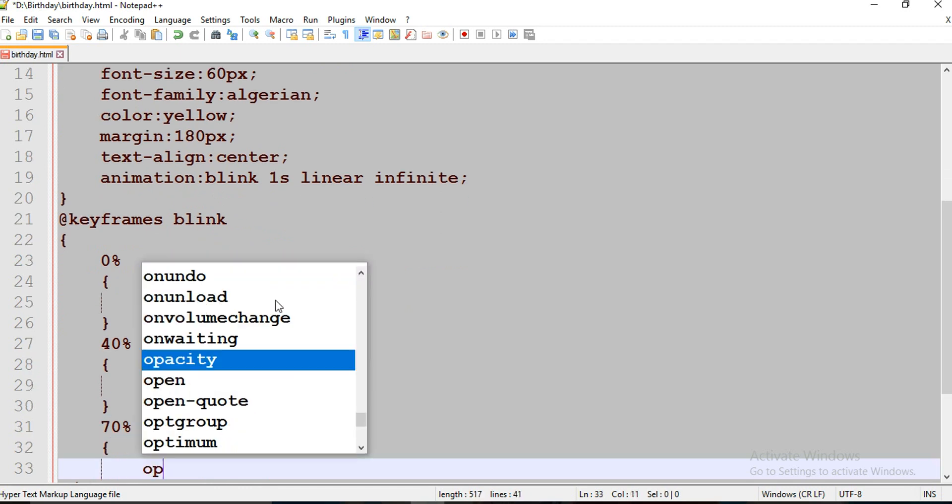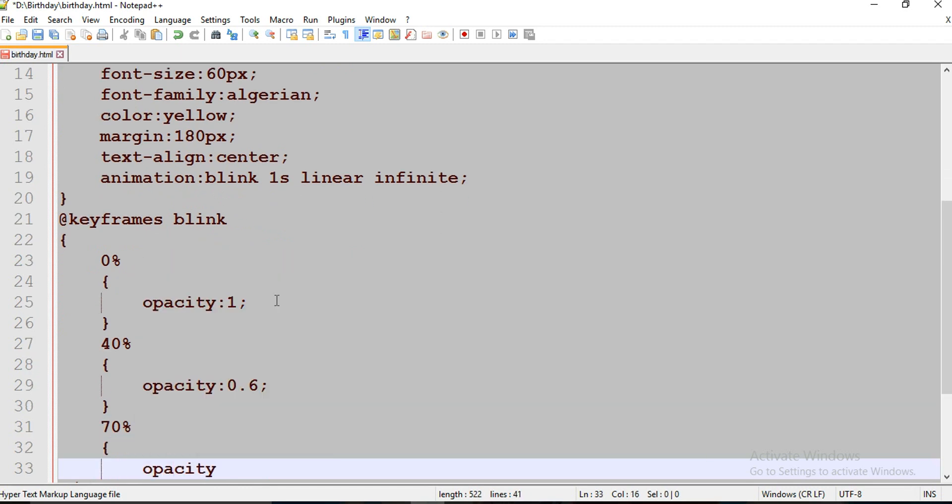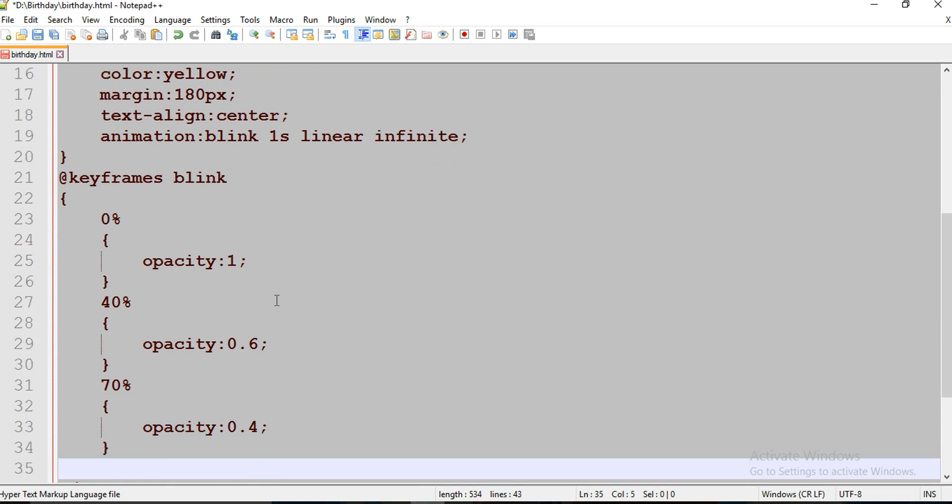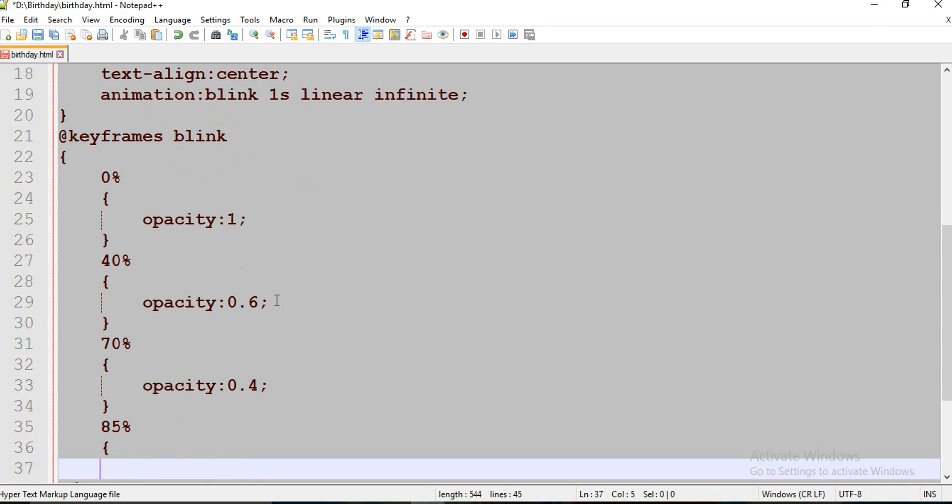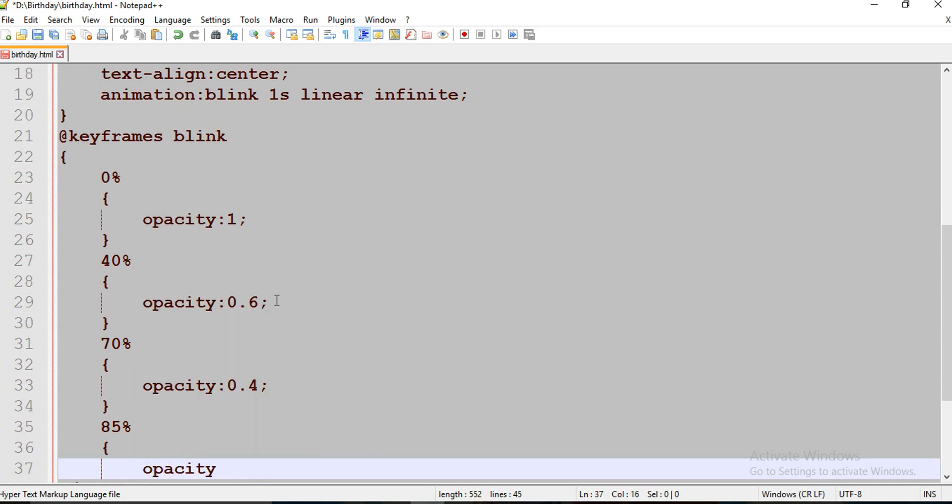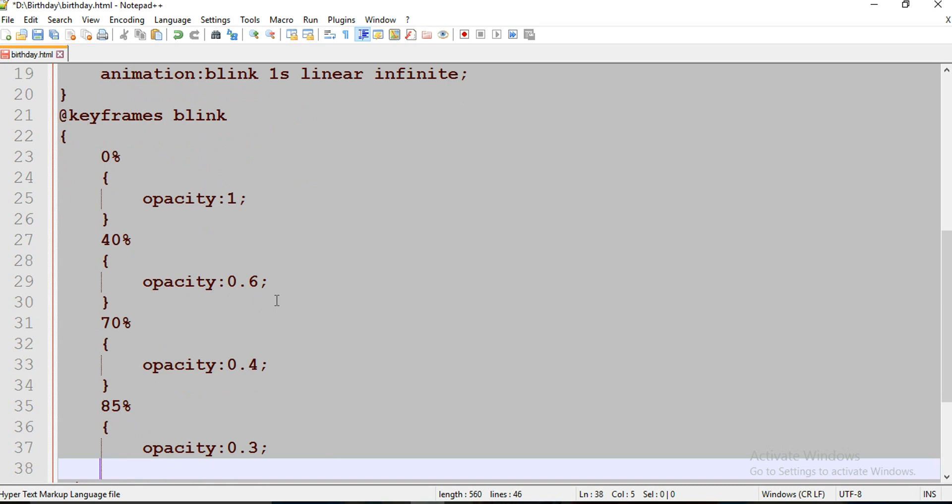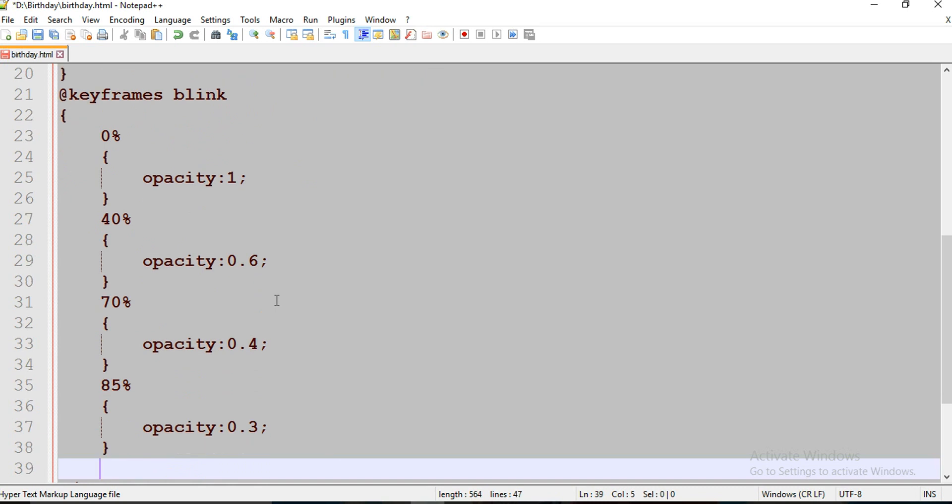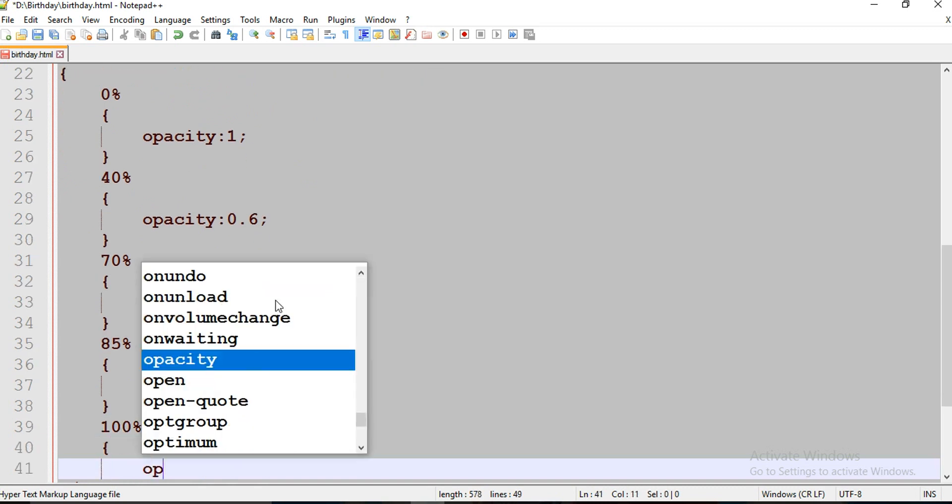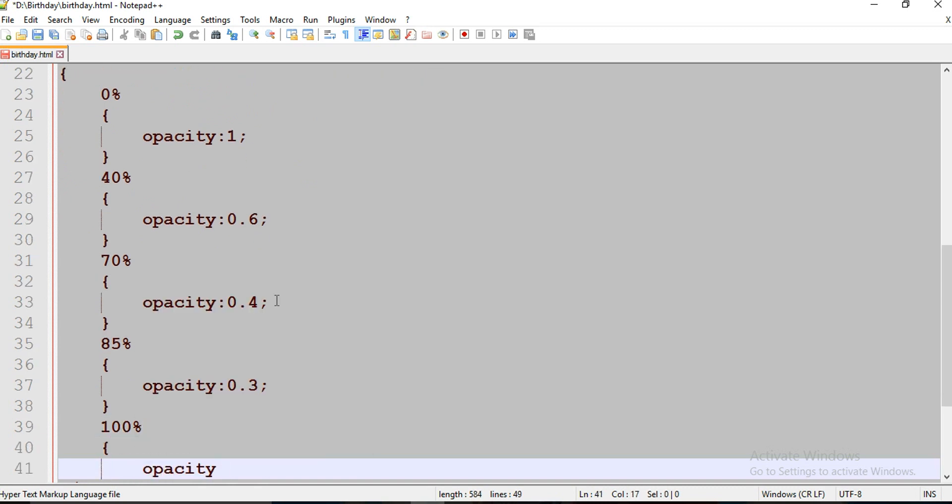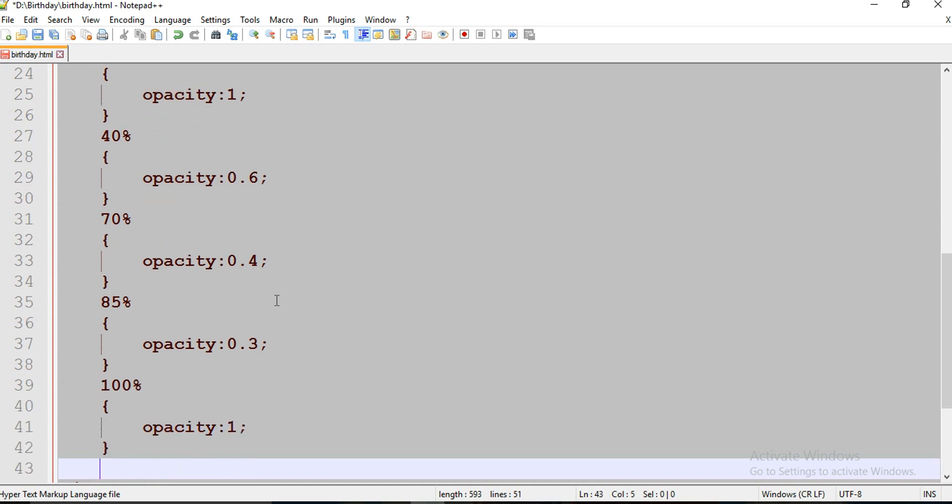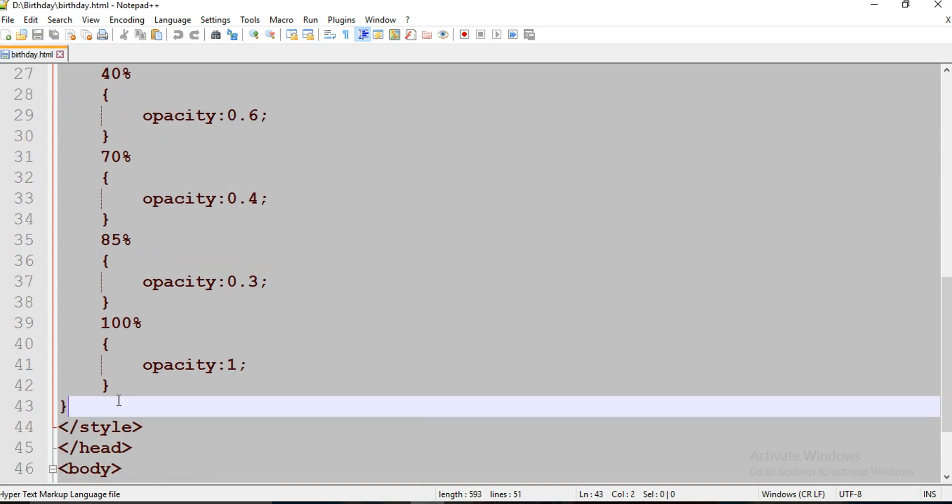50% and its opacity is 0.4. Now 85% and its opacity is 0.3. Finally 100% and its opacity is 1. If you are good in HTML and CSS, you can play like anything.